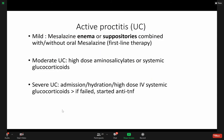In mild disease, enema or suppository can control ulcerative colitis locally since it is isolated in the colon. Sometimes a higher dose of oral steroid or aminosalicylate is needed. In severe cases, IV steroid, admission, and hydration are used, and we can escalate to azathioprine, immunomodulators, or anti-TNF.